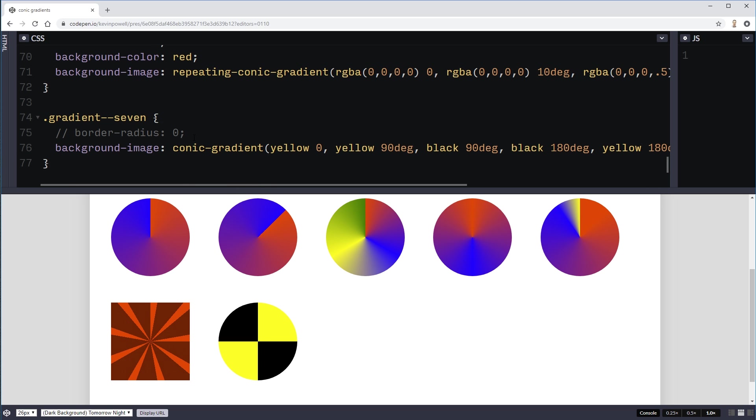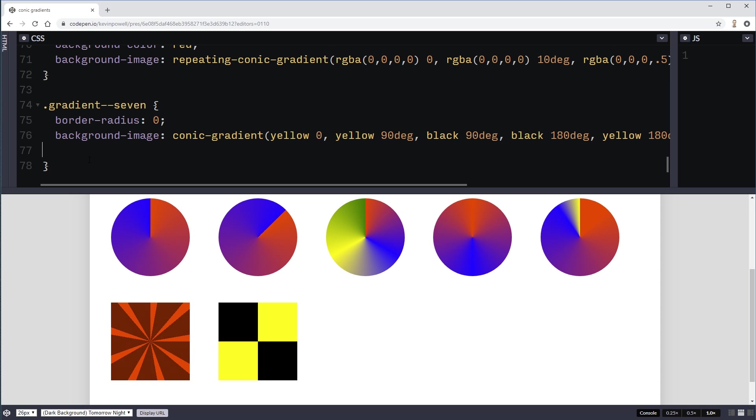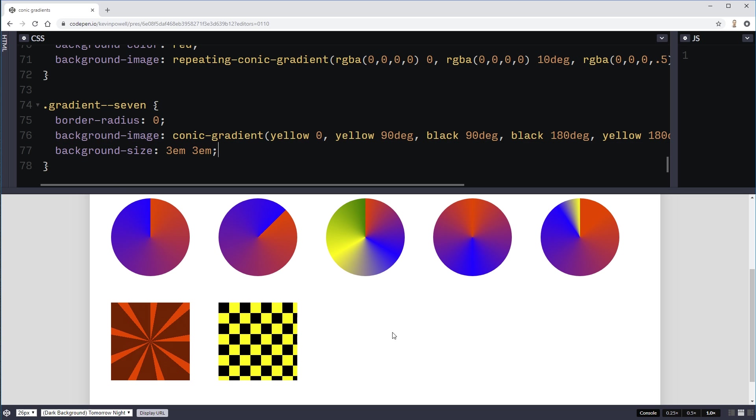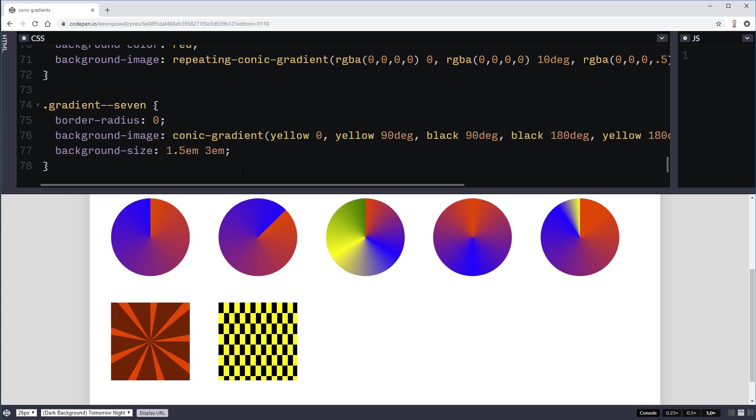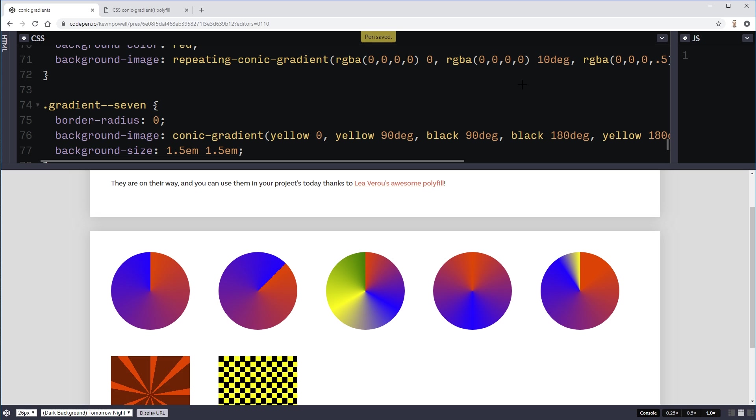So when I have my border radius off it sort of gives us a little bit of a background checker pattern. And then what we can do is background size. And we can do like a 3M, 3M on here. And just like that we start getting a checkerboard pattern like that. Because it's taking what we created here and shrinking it down. Of course you can control this as much as you want. And make any sort of cool things out of that. Whatever you would need for it.